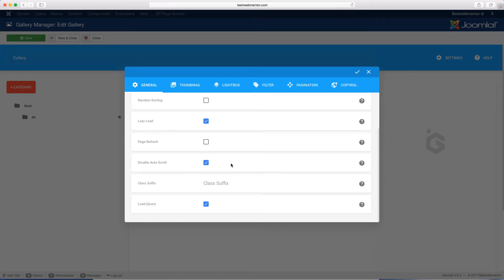People will be able to automatically scroll, or they would have to manually do it. You have the class suffix here — the class suffix is if you have some code that you want to style something differently. Joomla utilizes the suffix tags, and modules and different parts of Joomla have them. So if you have something you want to style differently, you can do that. And make sure that the jQuery checkbox is set correctly. Then you go over to the thumbnail tab.